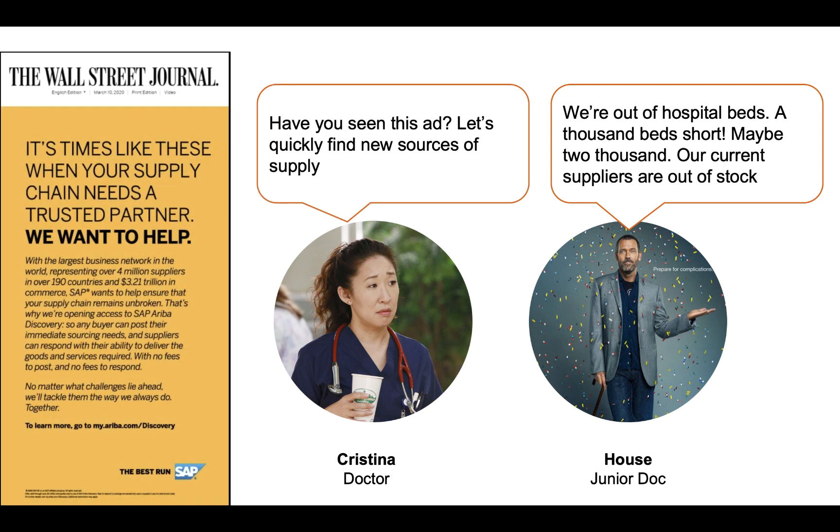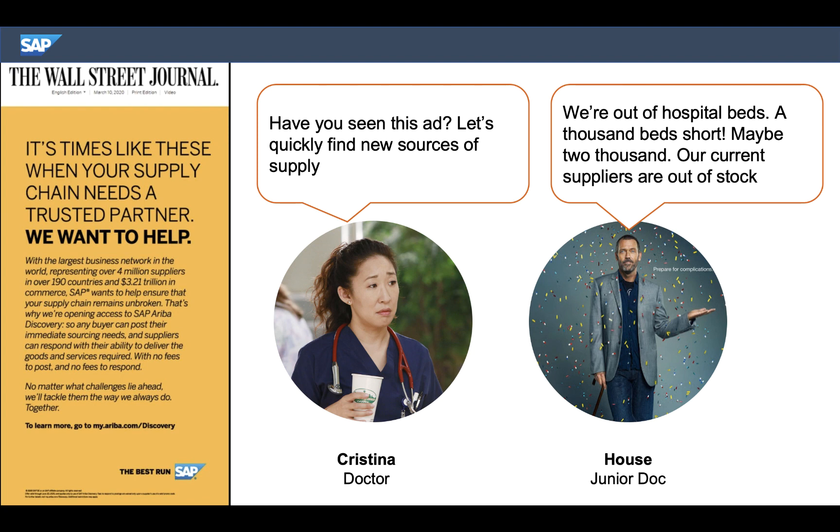Fortunately, I came across this ad. Let's see if Ariba can help us find more hospital beds.